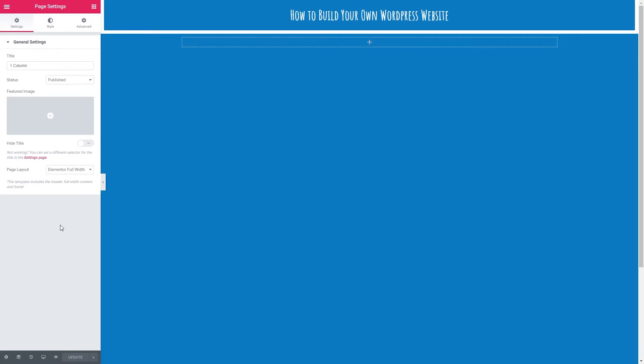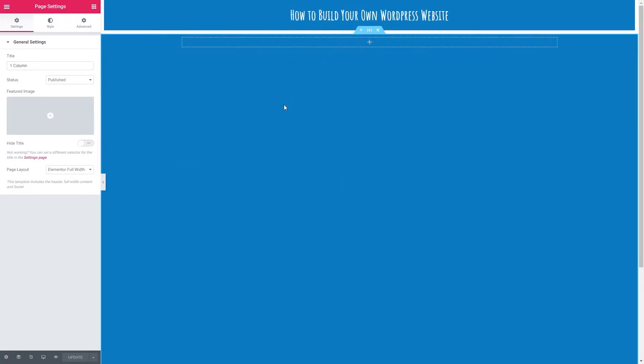Before we begin I've got a page layout of Elementor full width. I've got one section here with one column in and I've changed the background color of the section to blue. To get back to our elements we just need to click the grid here.